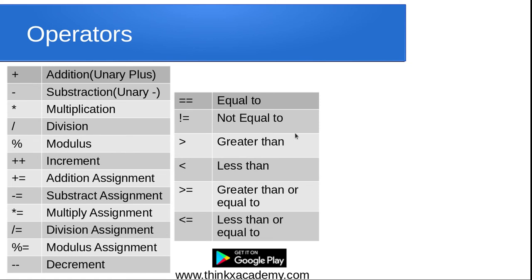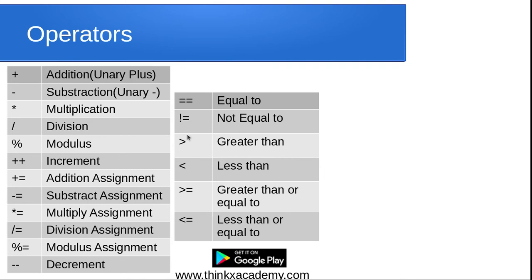Next are the relational operators, which are used to compare two conditions or two statements. For example, the double equals operator checks if the conditions on both sides are equal — if so, the condition evaluates to true. We will use relational operators in if-else statements in the flow control section. These include not equal to, greater than, less than, greater than or equal to, and less than or equal to.